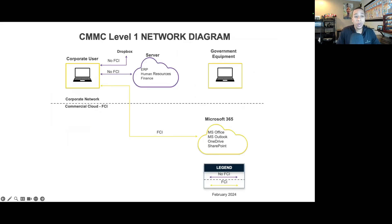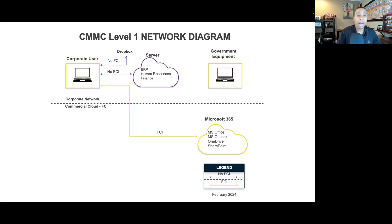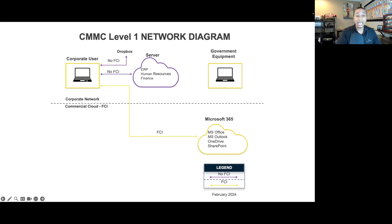This CMMC Level 1 network diagram goes into more detail, showing exactly — highlighted in yellow — where federal contract information is flowing. On this illustration, we see the corporate user and their endpoint. In this scenario, the corporate user is issued a laptop by the organization, and on that laptop they have access to the Microsoft 365 environment — Office, Outlook, Email, OneDrive, SharePoint. Federal contract information is flowing between that endpoint device and Microsoft 365. Anything in yellow is in scope to be assessed against all 15 FAR 21 requirements.